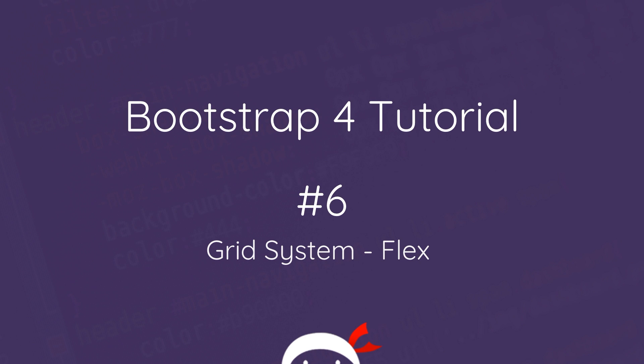Hey what's happening guys and welcome to your sixth Bootstrap 4 tutorial. In this video I want to focus on the flex properties of the Bootstrap 4 grid system.